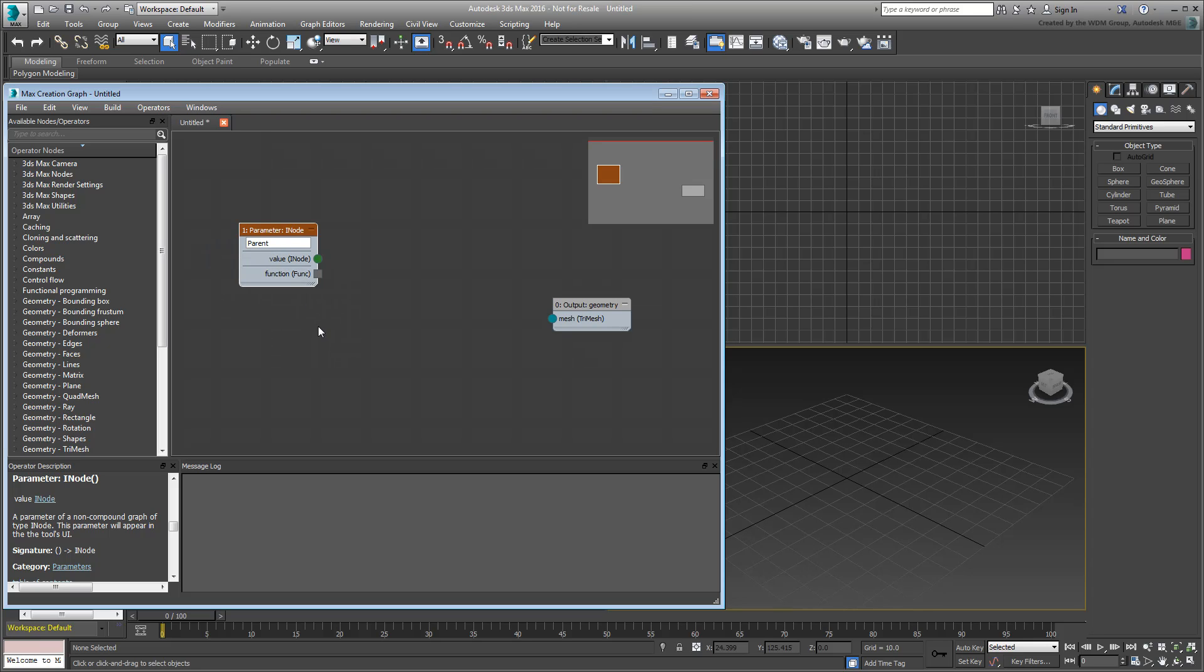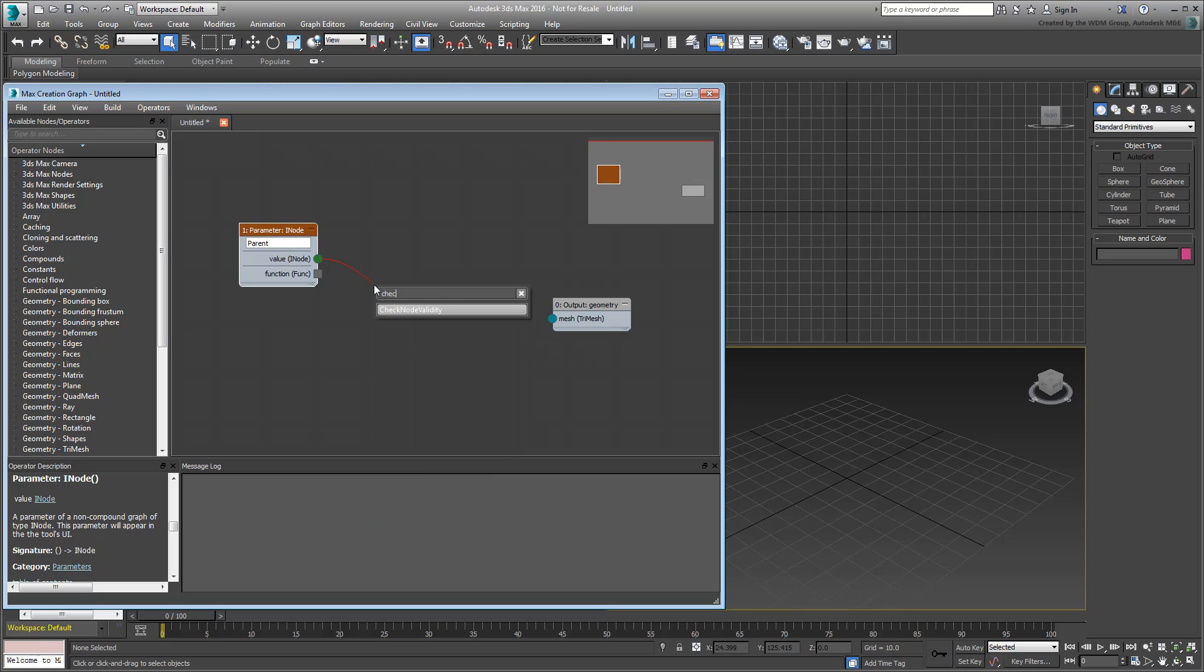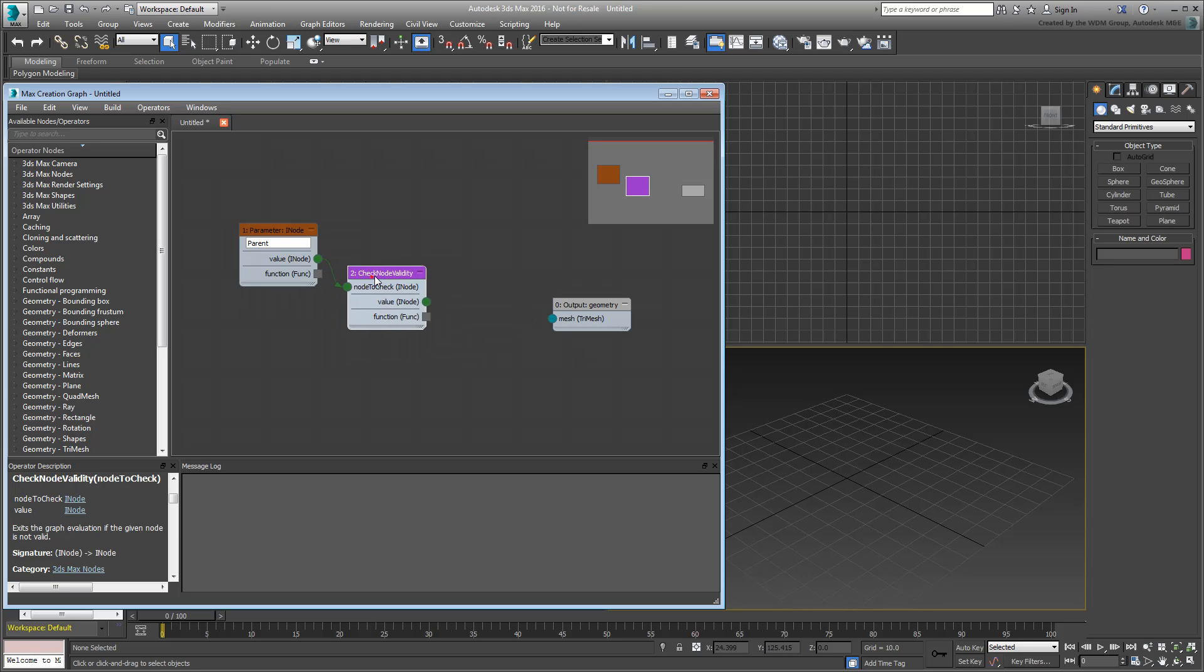Drag its output socket. Usually with such a node, you complement it with a Check Validity operator to make sure all is working properly. Search for the prefix Check and add a CheckNodeValidity operator to the tree.